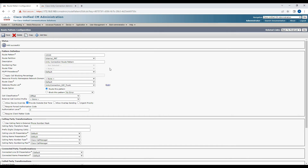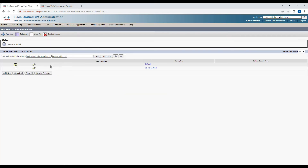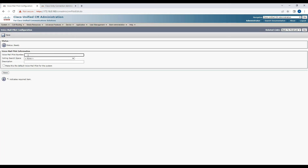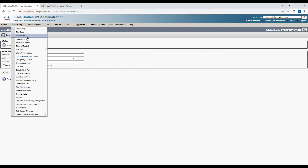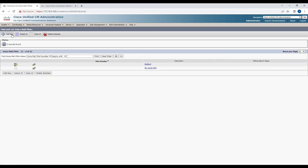The next thing is to create the voicemail pilot configuration. Navigate to Advanced, Voicemail, and Voicemail Pilot. Click Find — by default there will be two voicemail pilots, but we won't use them. We'll create a new one. The voicemail pilot number should be the same number we used for the route pattern — 10049.